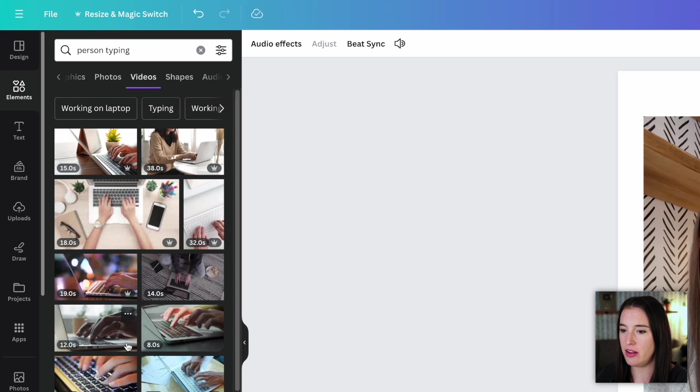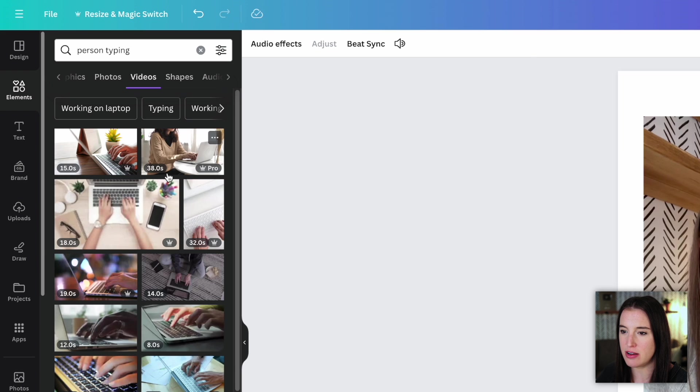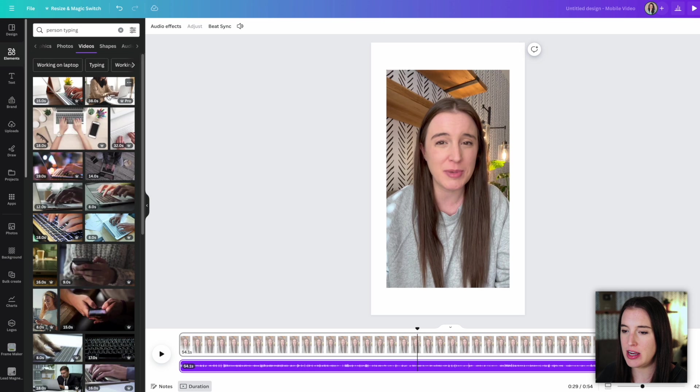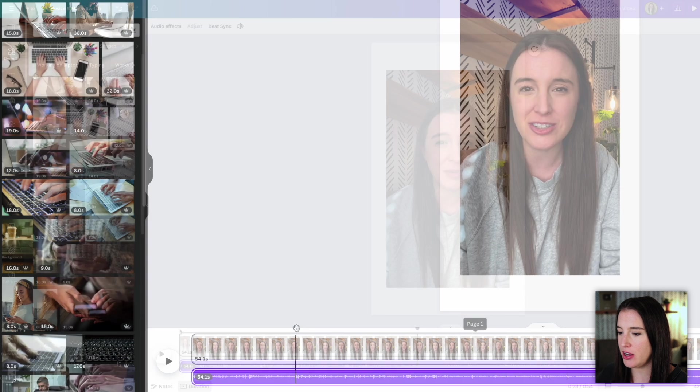And then I can see all of these different videos that are available. If I hover over them, I can kind of see what's happening in the video itself. And then once I find one I like, I'm going to come back down here and choose where I want to insert this in my video.